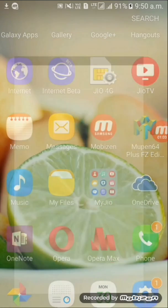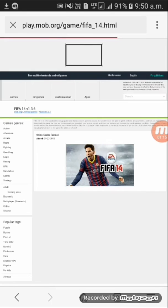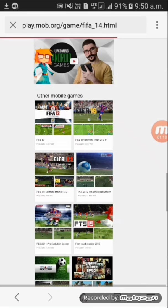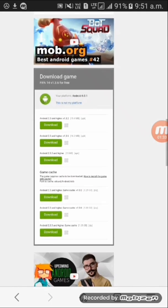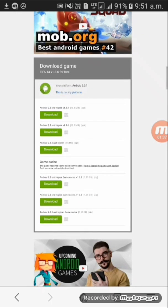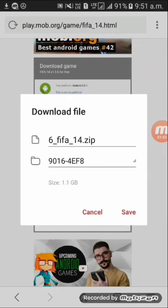Now go back to your Opera browser and go to the page where you were downloading the file. Then you have to download it again — I'm just going to the page and starting the download again.